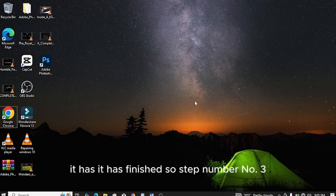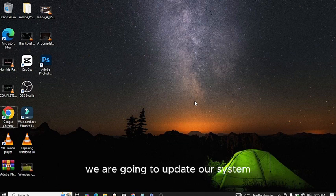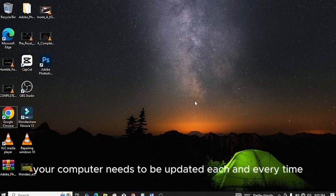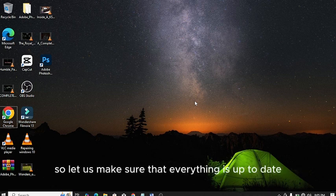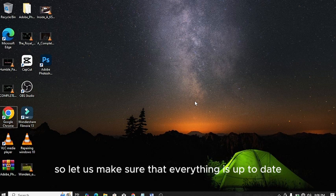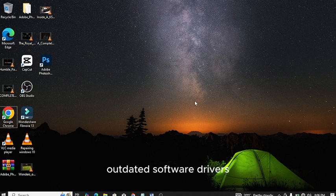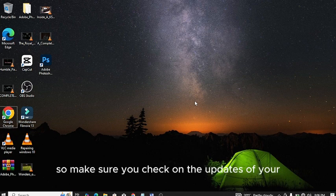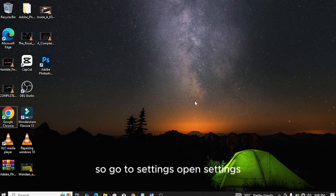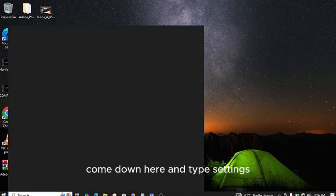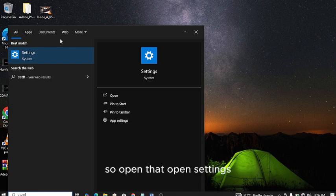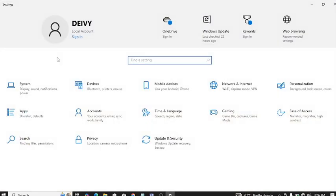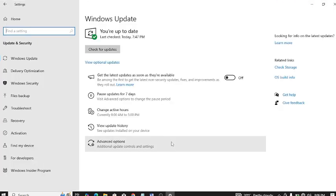Step number three: we are going to update our system. Remember, your computer needs to be updated each and every time. Let's make sure that everything is up to date. Sometimes a slow computer is simply due to outdated software or drivers. Go to Settings, open Settings, then go to Update and Security.